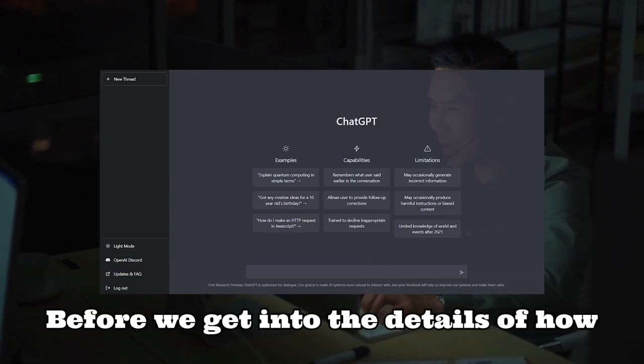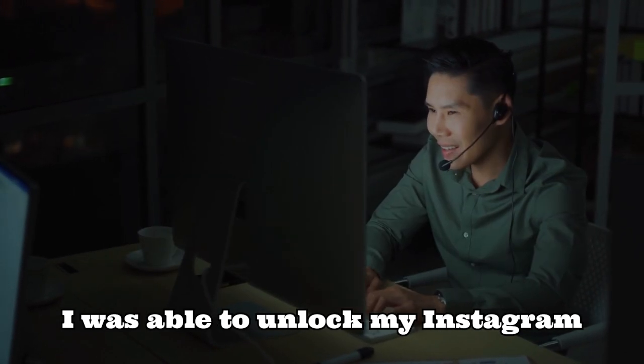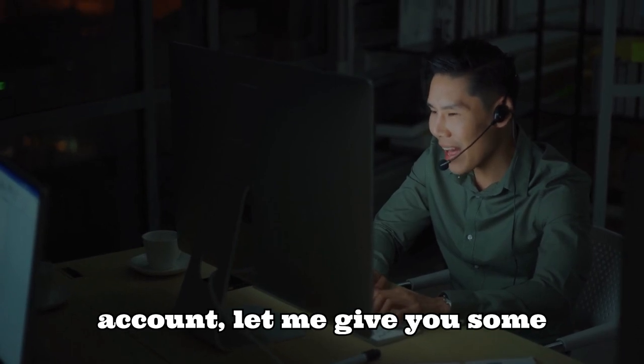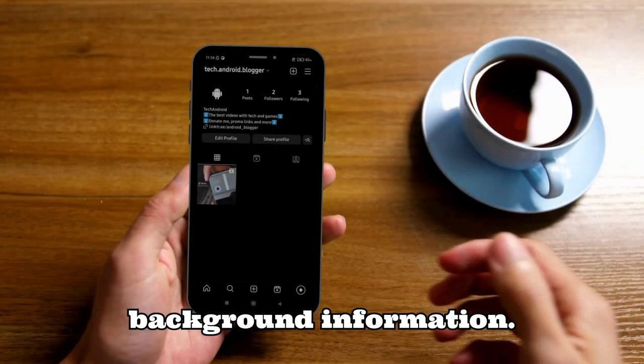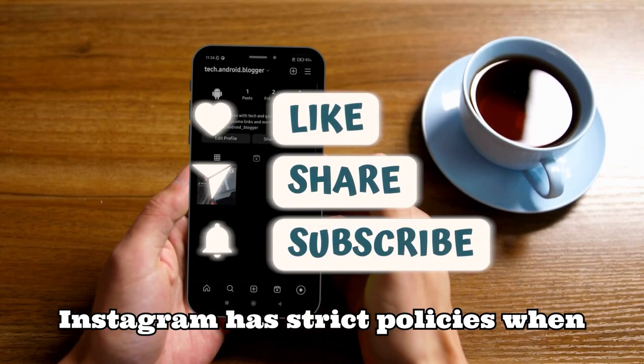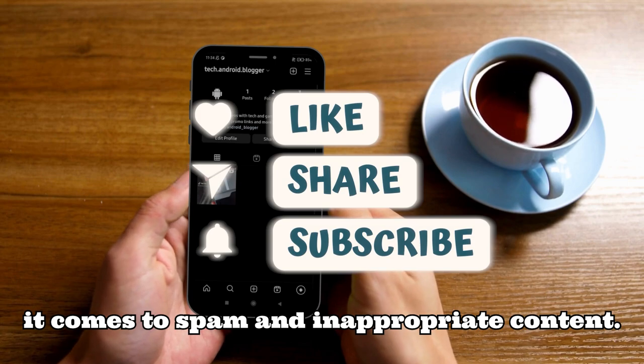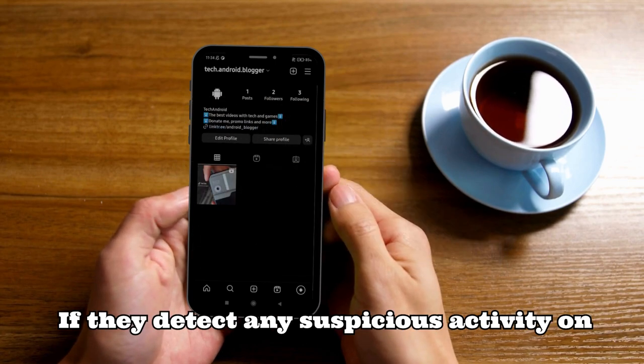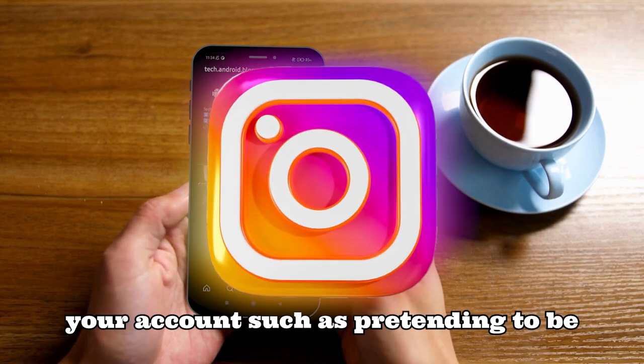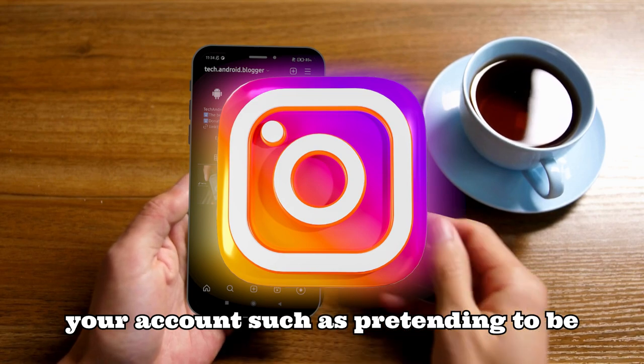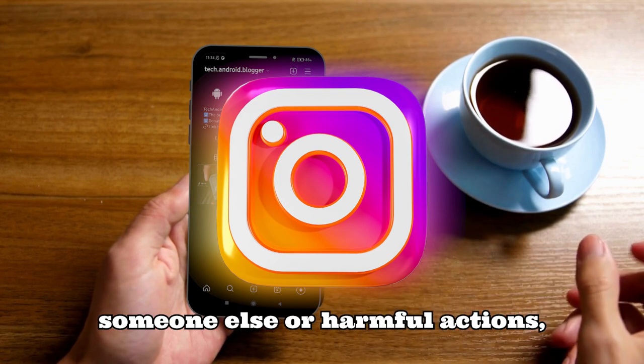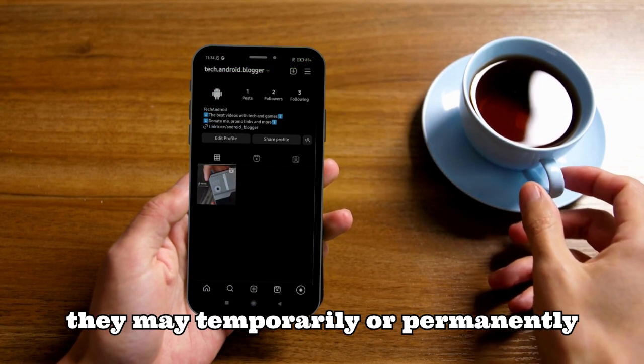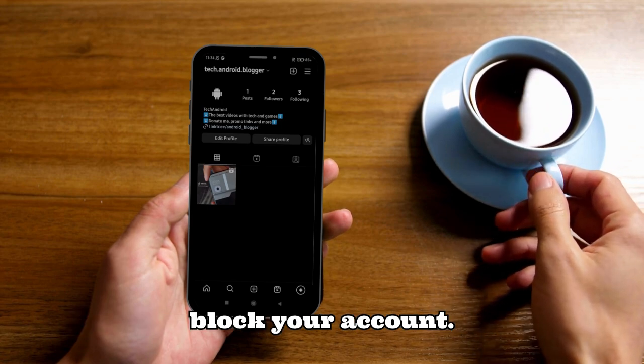Before we get into the details of how I was able to unlock my Instagram account, let me give you some background information. Instagram has strict policies when it comes to spam and inappropriate content. If they detect any suspicious activity on your account, such as pretending to be someone else or harmful actions, they may temporarily or permanently block your account.